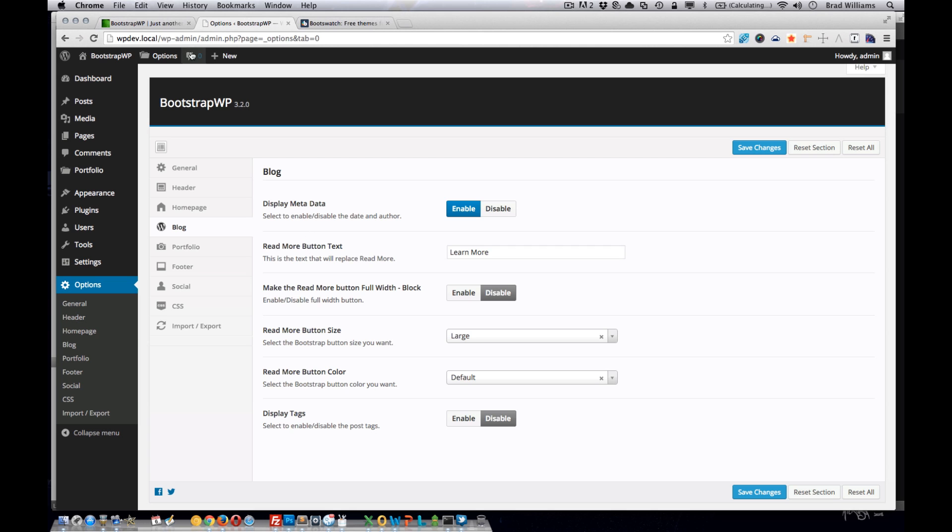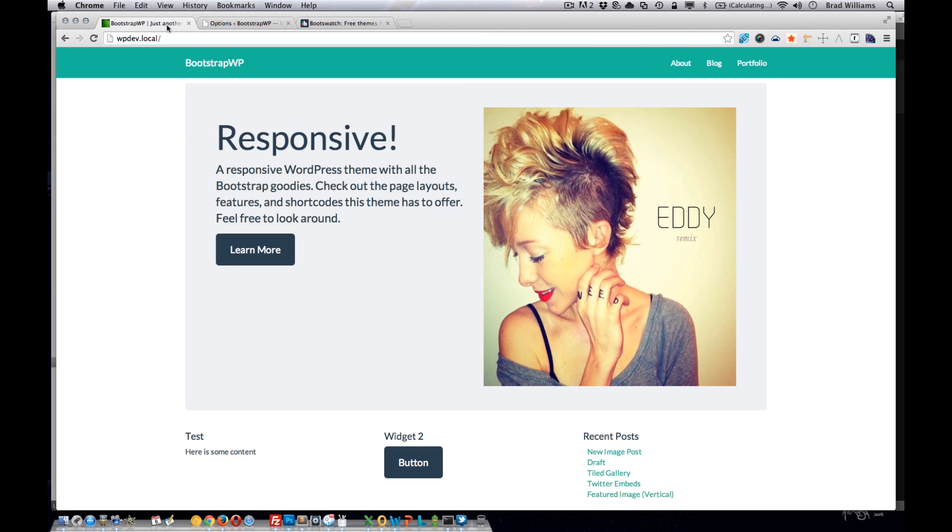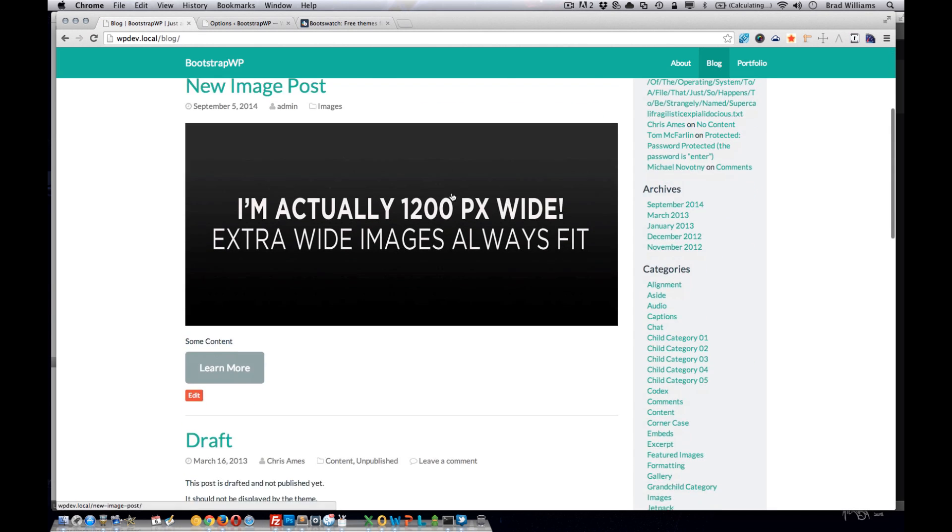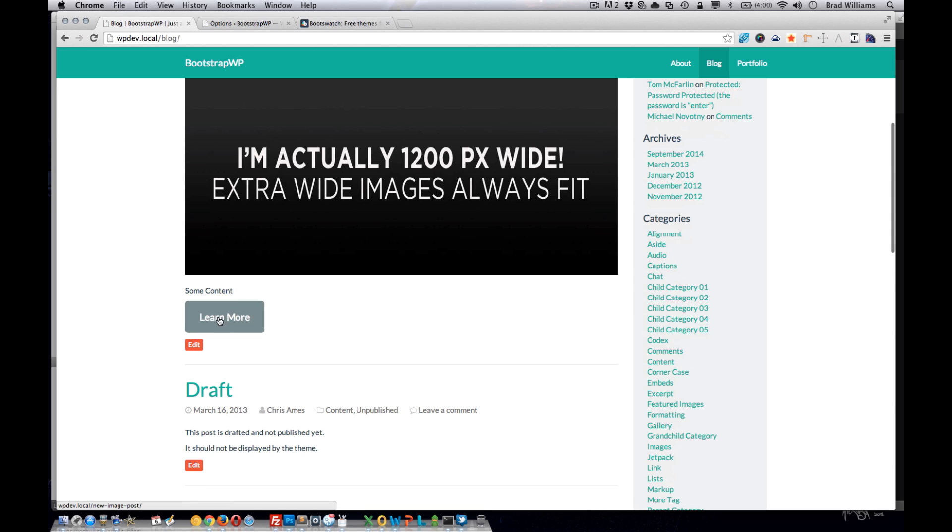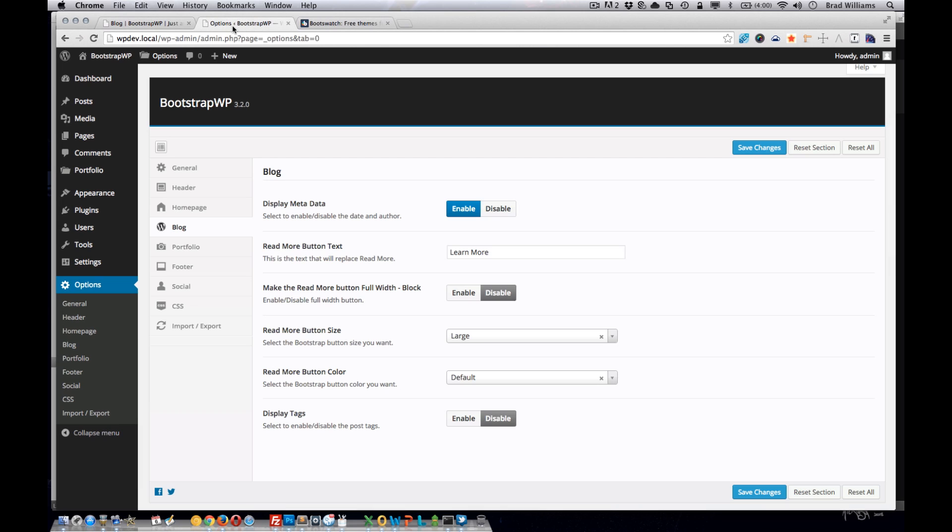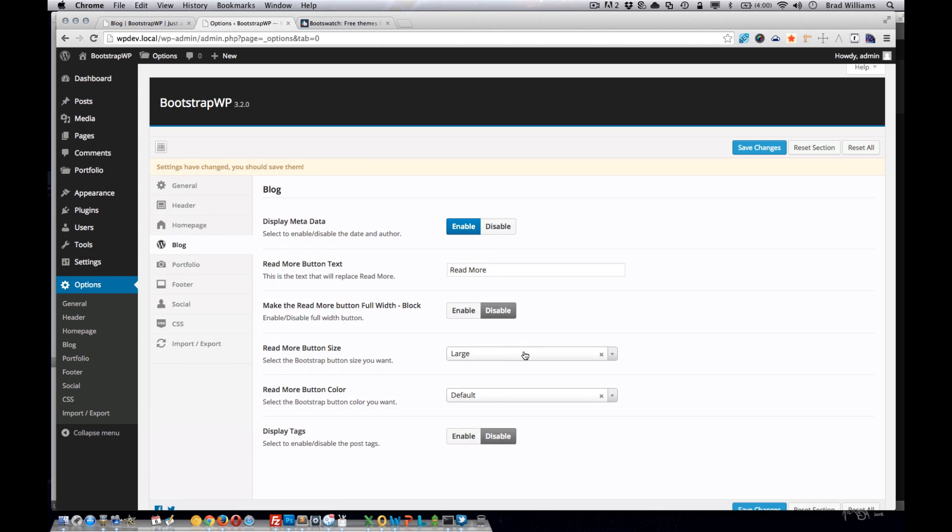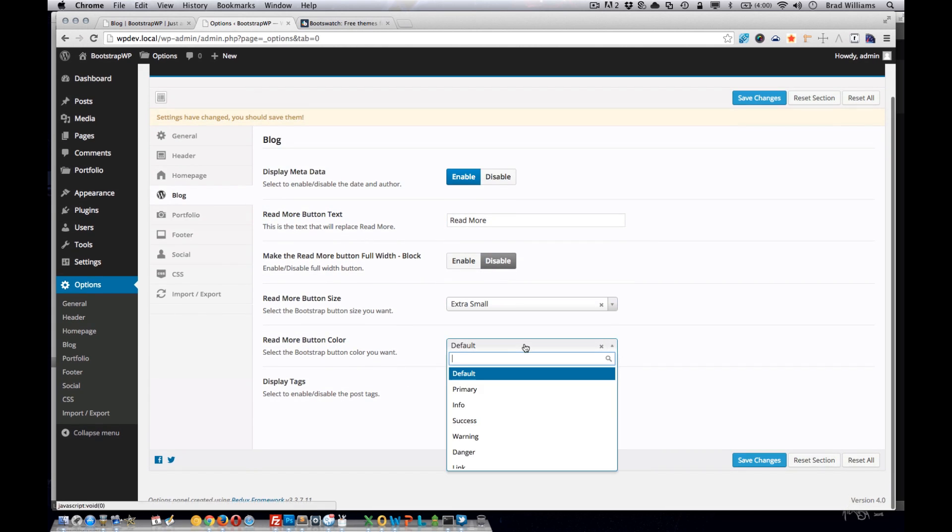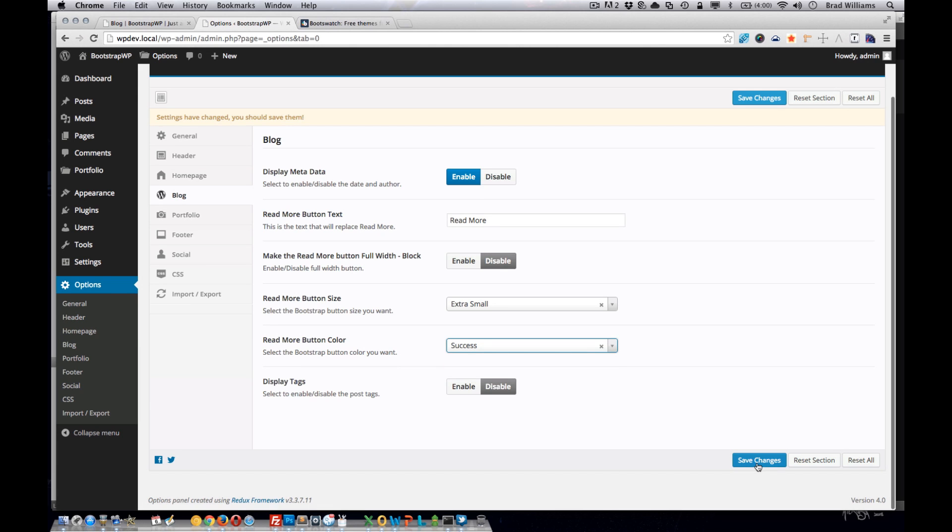Quick example here, we go to our blog section, see that we have this learn more button. We can change that to read more, change the size to extra small, change the color to success.